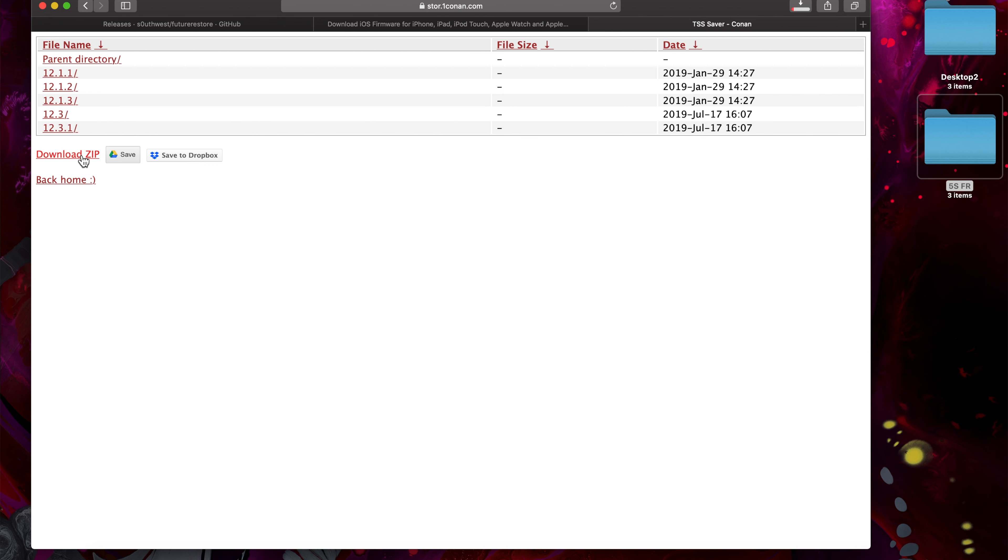If you don't have your blobs then this process won't work, but it will also work for iOS 12.1.3 and 12.1.4 too.